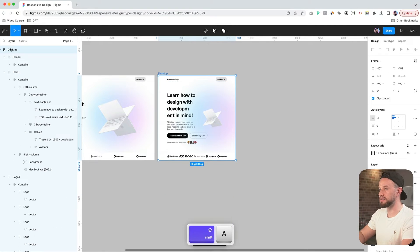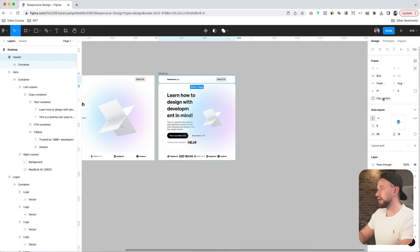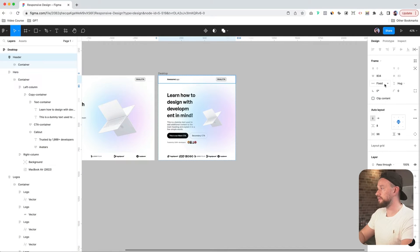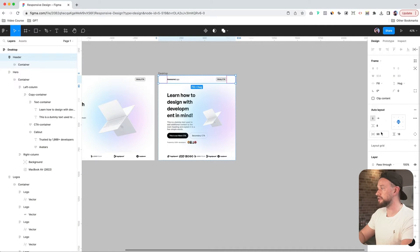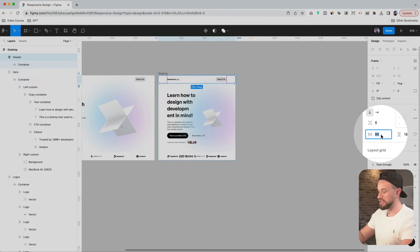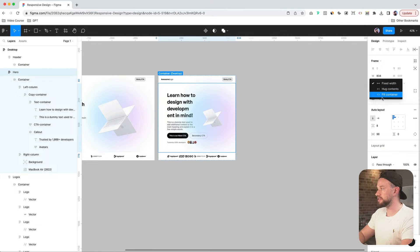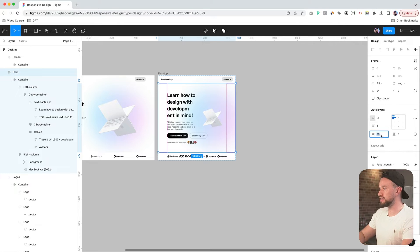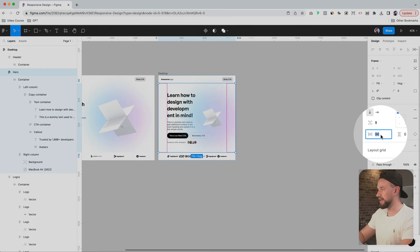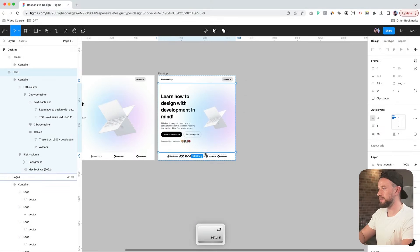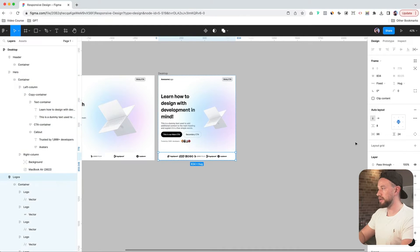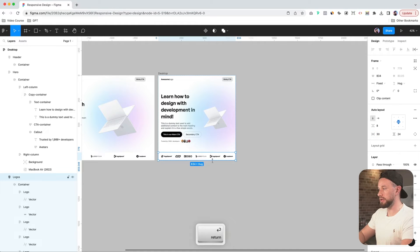Now that it's resized to the right frame size, I'll just hit Shift and A and turn it into an auto layout frame. I will go into the header and set it from fixed to fill container. Change the margins from 96 to 30. Go into hero. Also make sure it's set to fill container and change the padding on both sides to 30. And I'll do the same with our logos.